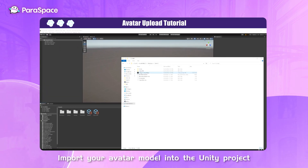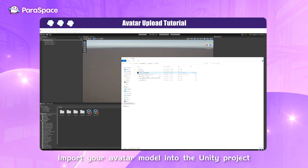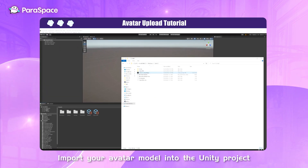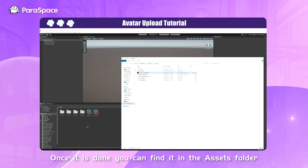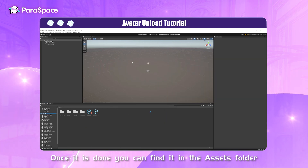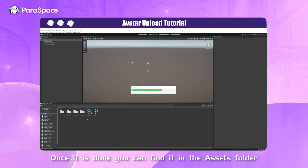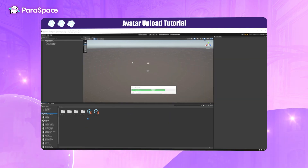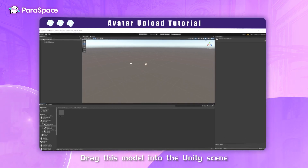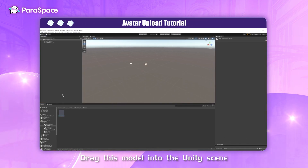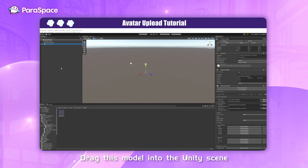Import your avatar model into the Unity project. Once it's done, you can find it in the Assets folder. Drag this model into the Unity scene.